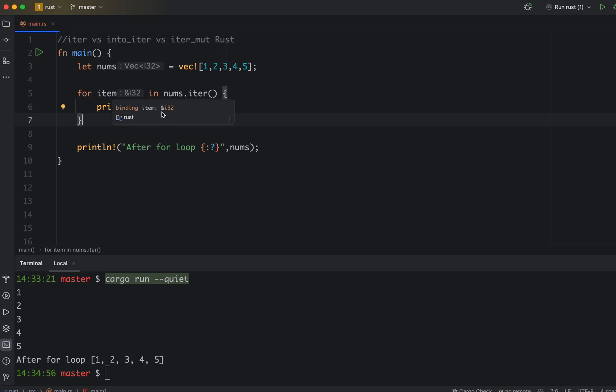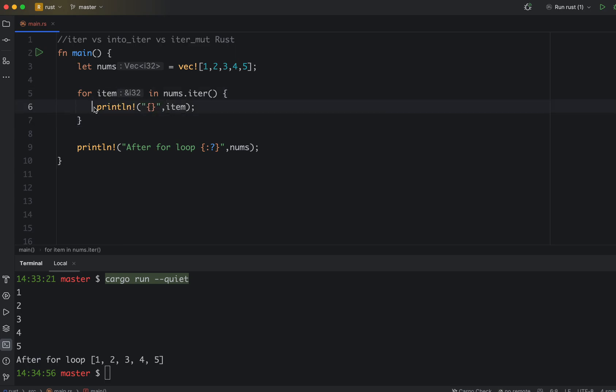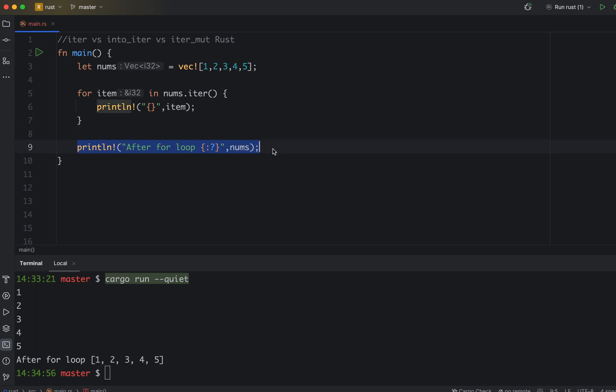If you can see, it's &i32. If you remember, we learned in previous videos when you do & and then the variable or value, it's just passing the immutable reference or a read-only copy. So as you can see, we print everything in the loop and then we print outside the loop.